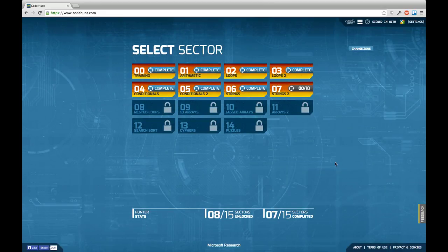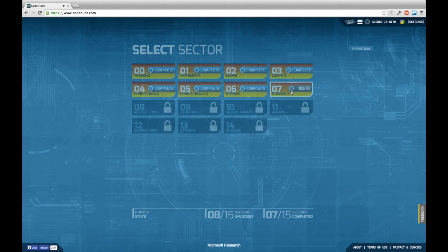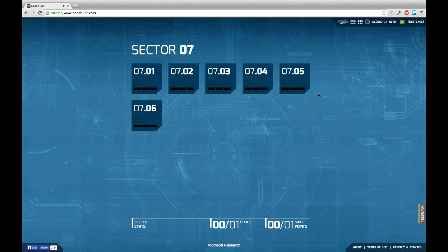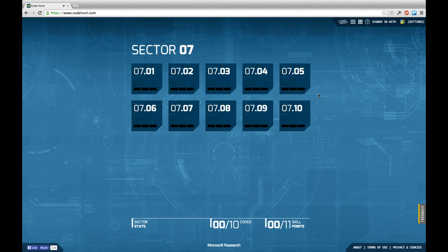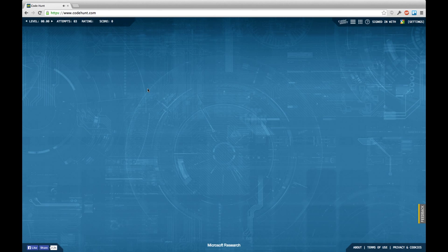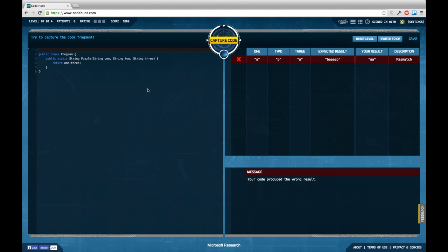Hello and welcome back to another episode of Let's Develop Code Hunt. This is Sven speaking and today we're starting with sector 7, the second string sector. There are 10 tasks to solve and we're going to jump right into solving the first task.